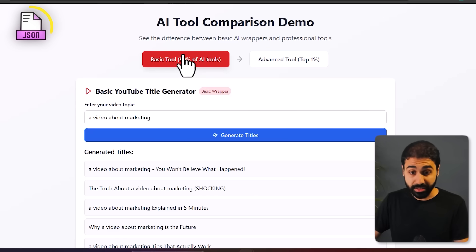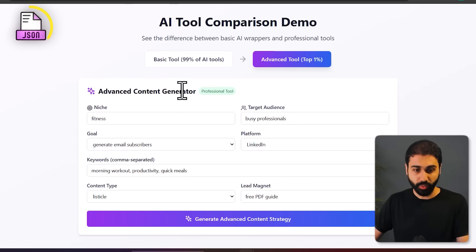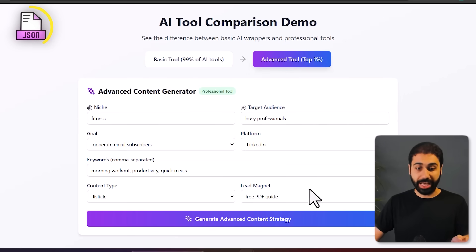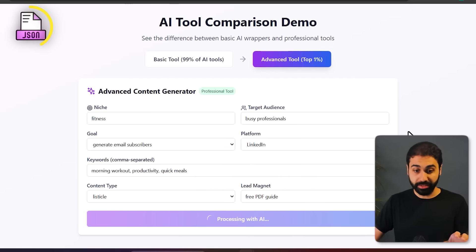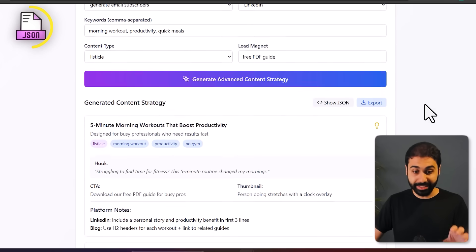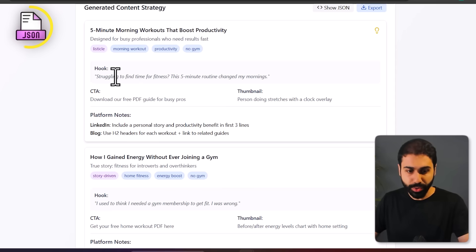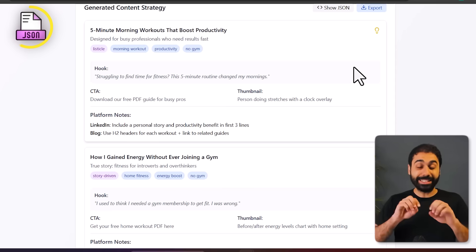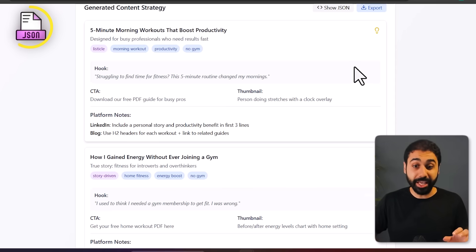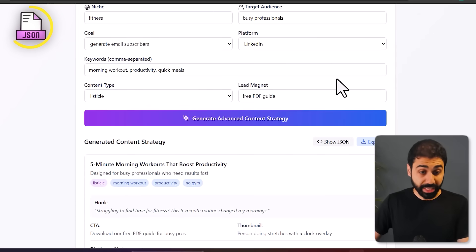This is a very basic approach in building AI tools. What we can do is to turn this into something like this one: we have all this input, and when you generate, you generate full details about the title, CTA, hook, platform, notes. So we are expanding the input and the output.